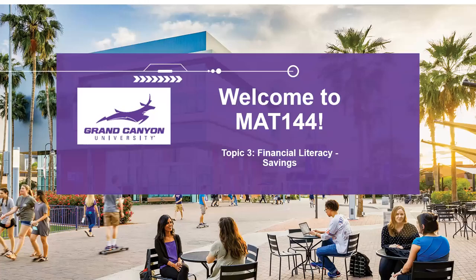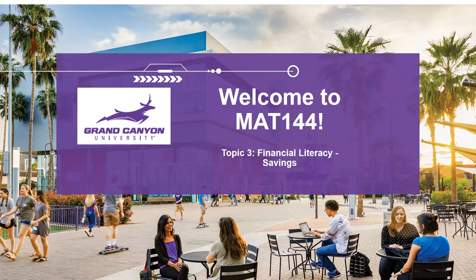Hello Math 144, and welcome to week three. I hope weeks one and two have been going well for you and you're ready to charge into week three.